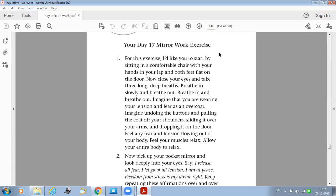Imagine that you are wearing your tension and fear as an overcoat. Imagine undoing the buttons and pulling the coat off your shoulders, sliding it over your arms and dropping it on the floor. Feel any fear and tension flowing out of your body. Feel your muscles relax.